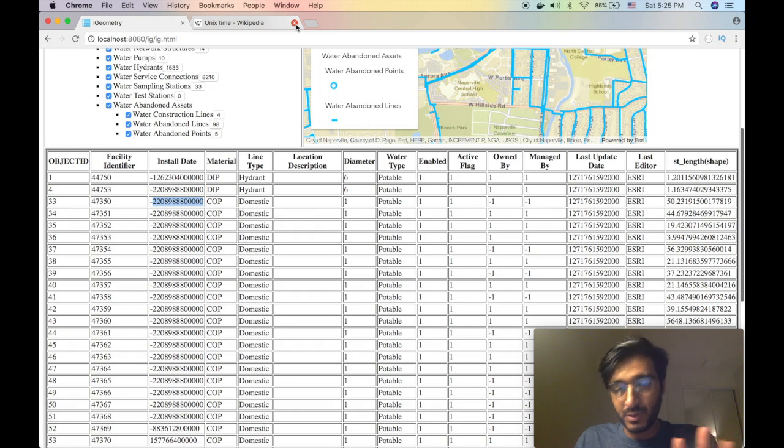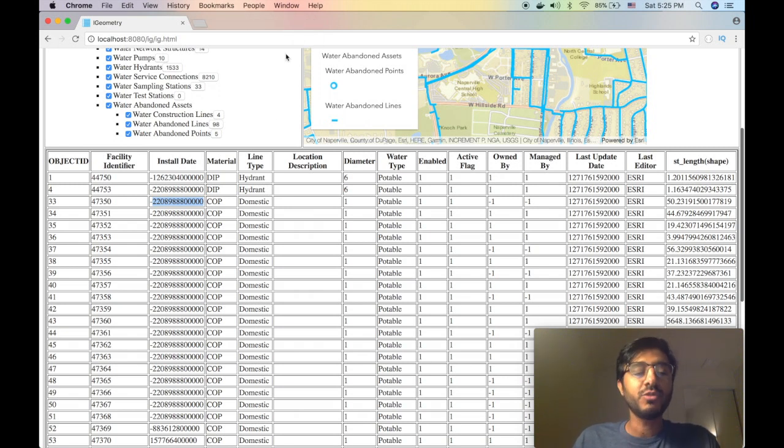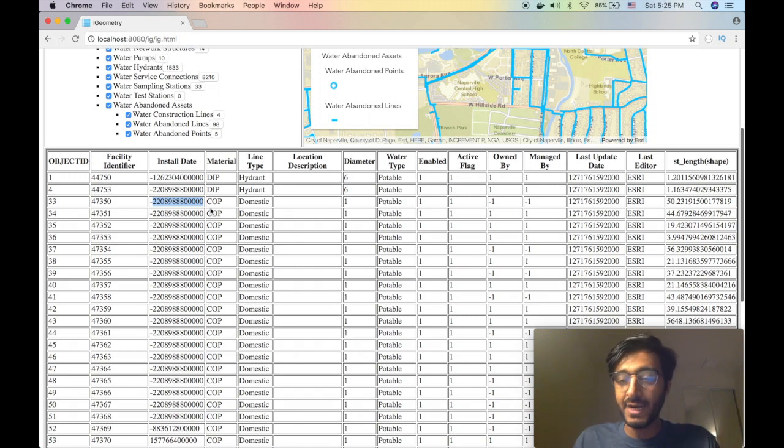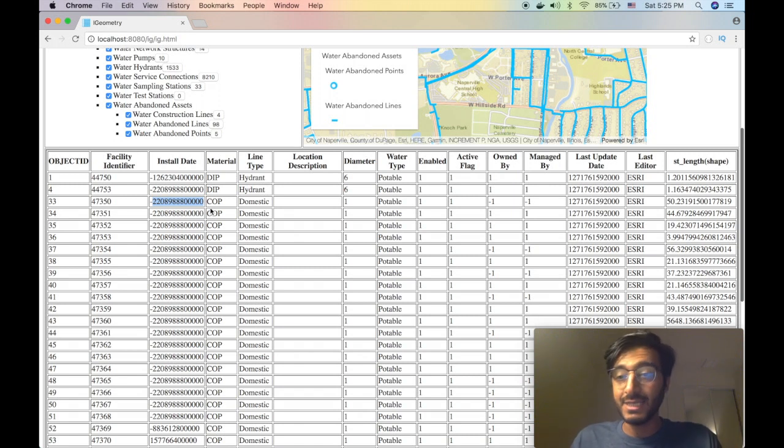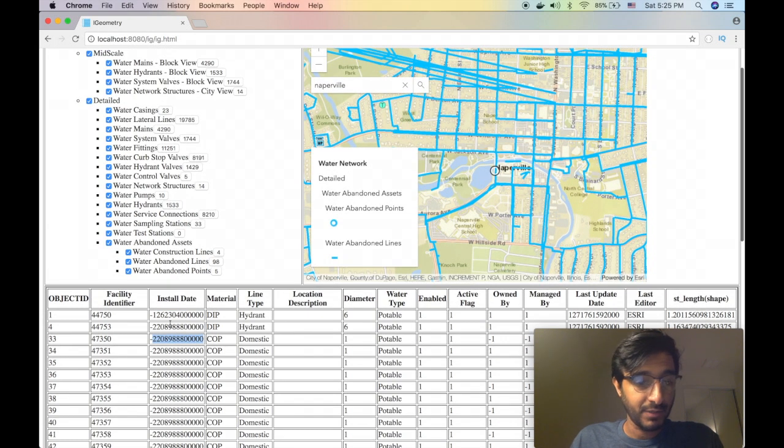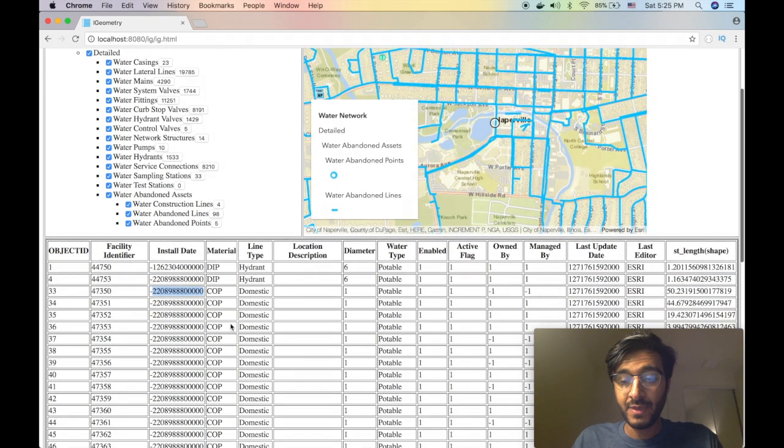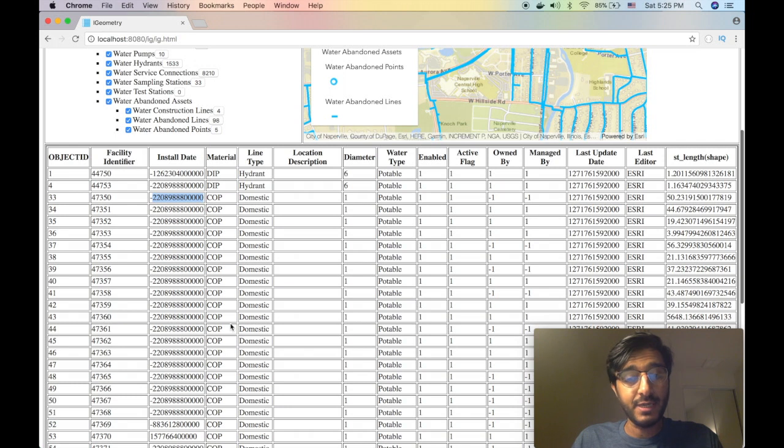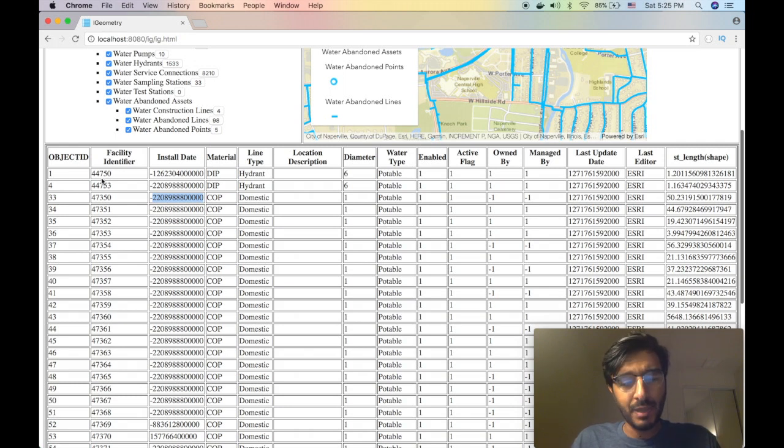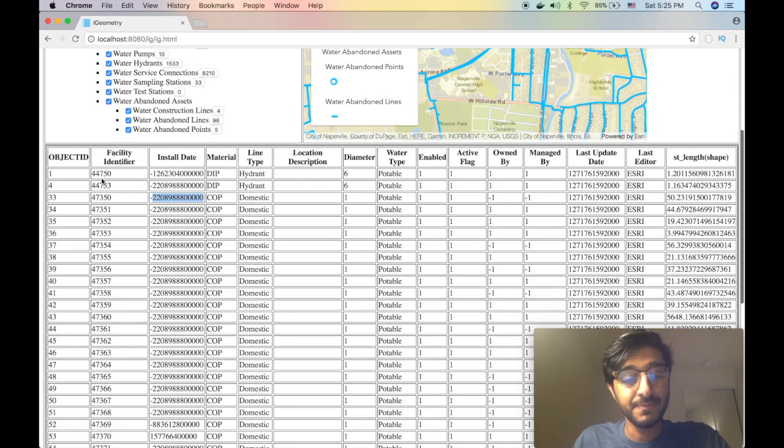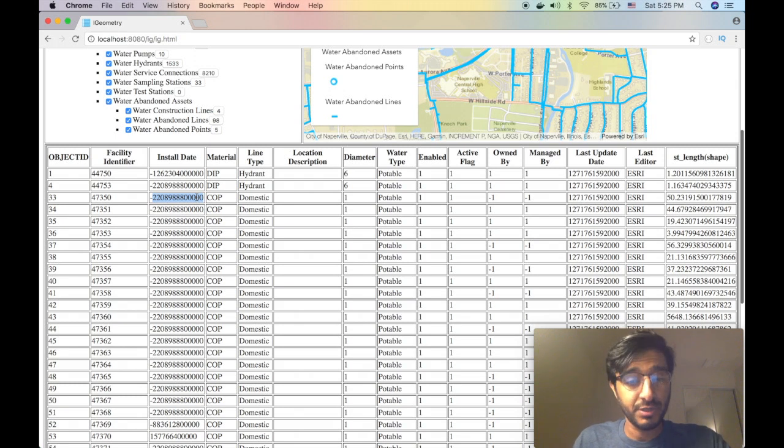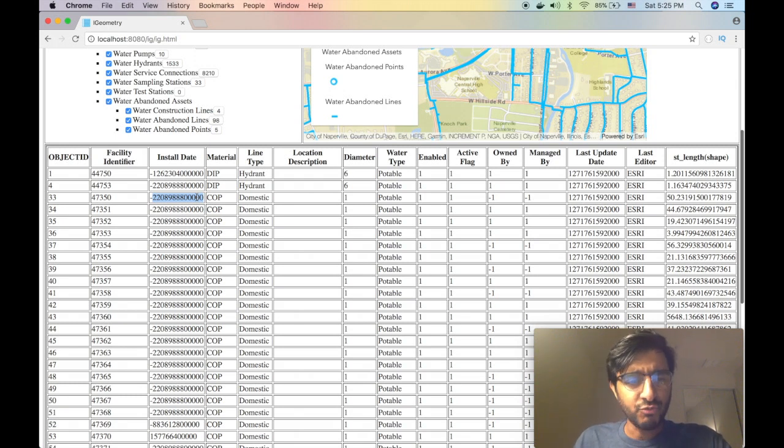So today in this episode without further ado we need to display a more friendly date here in the field viewer. That will be quite interesting because we want to apply a function that JavaScript has to convert epoch into a regular date.